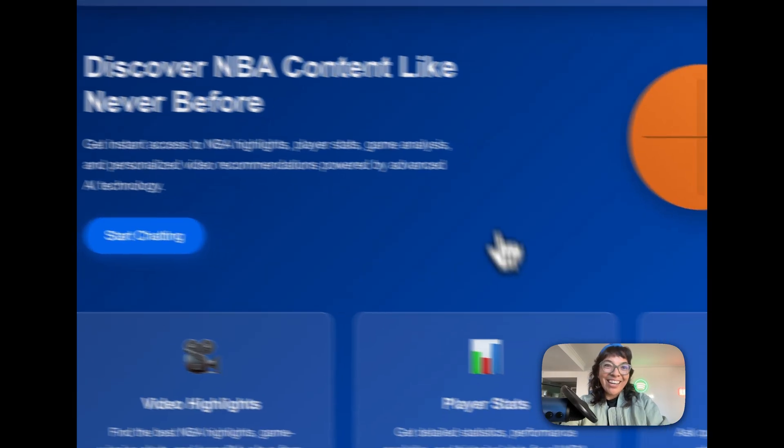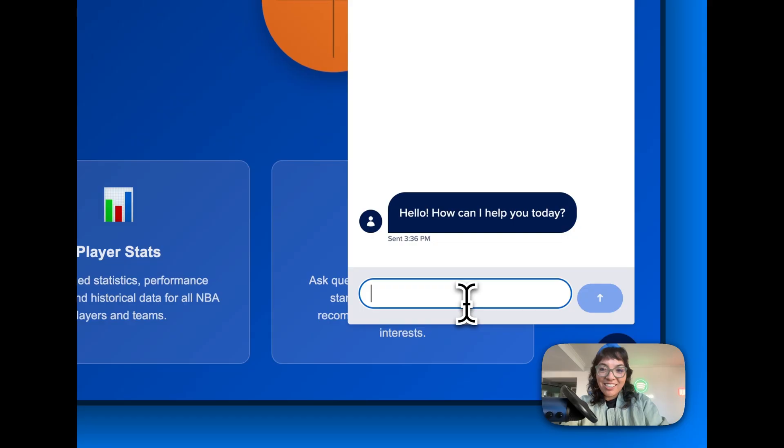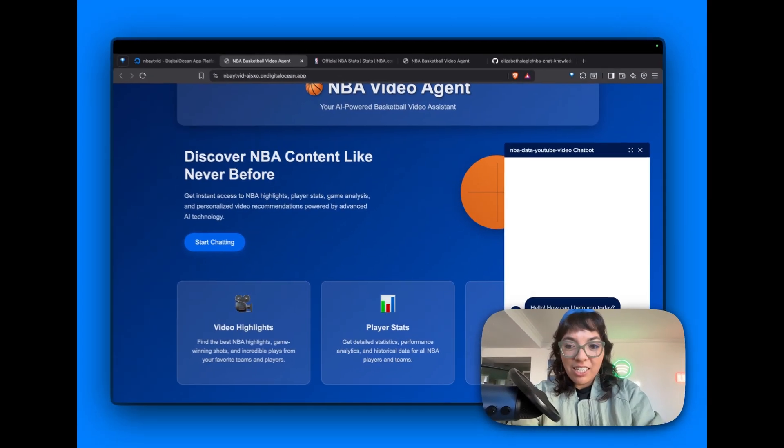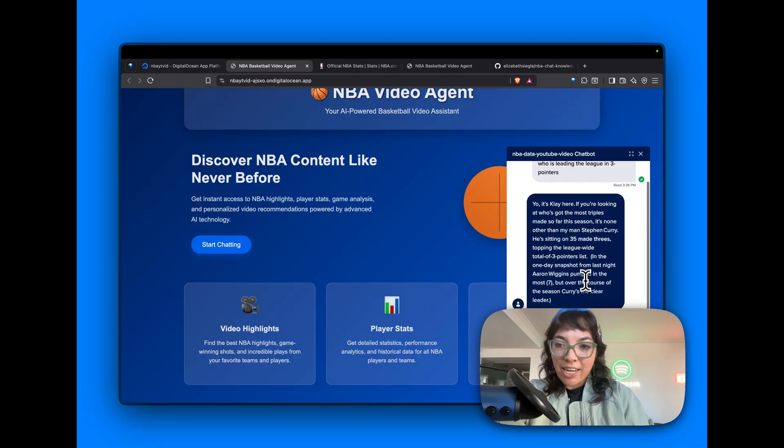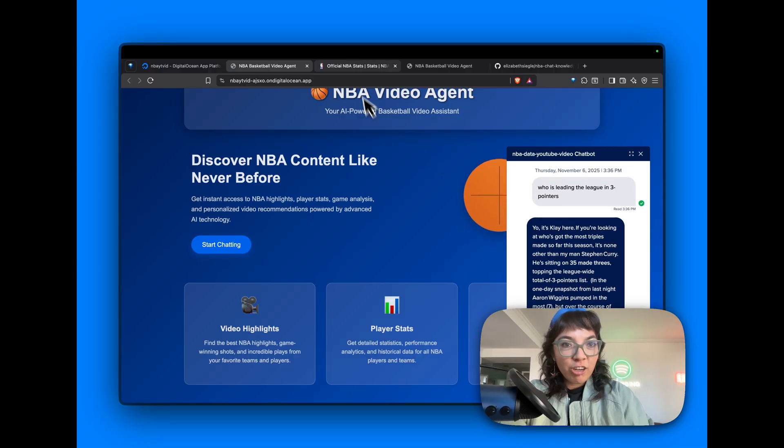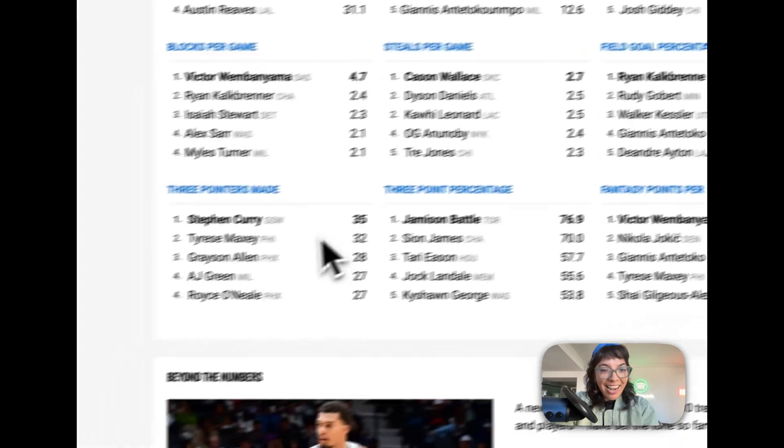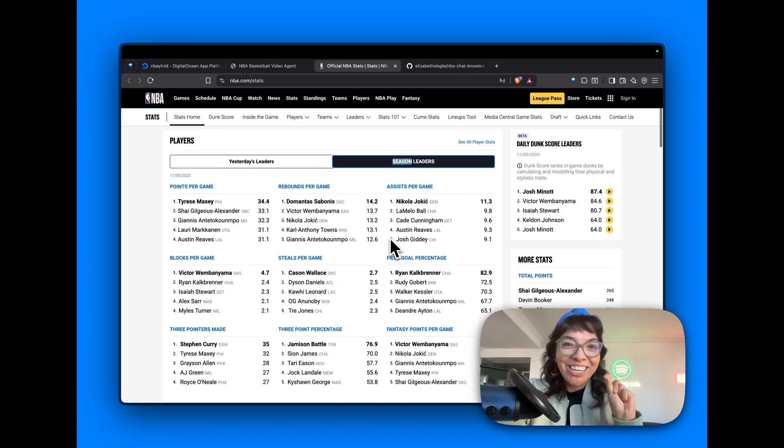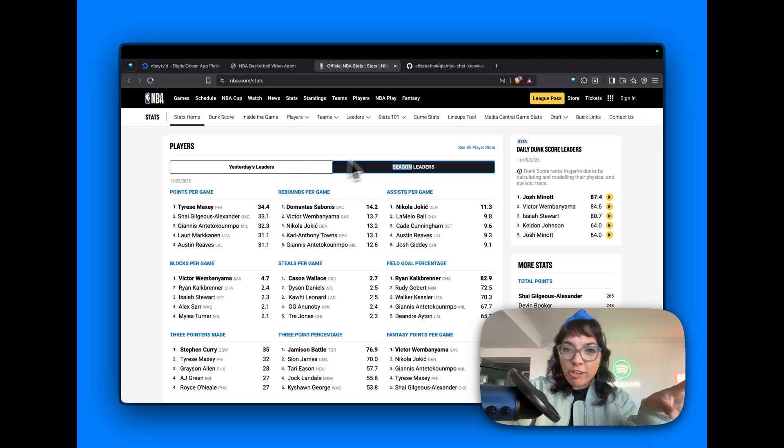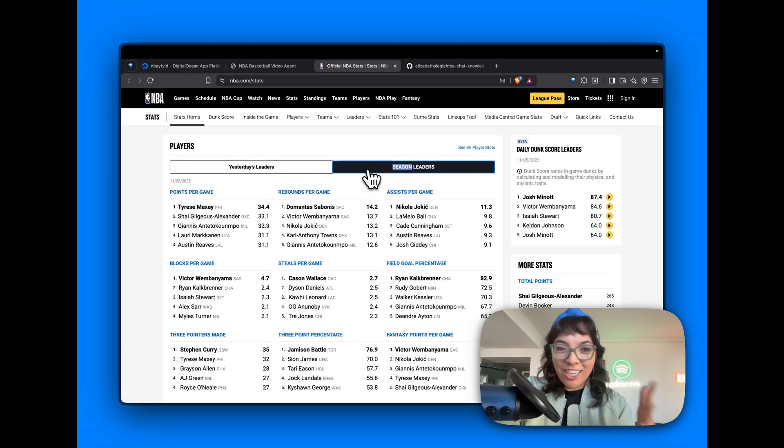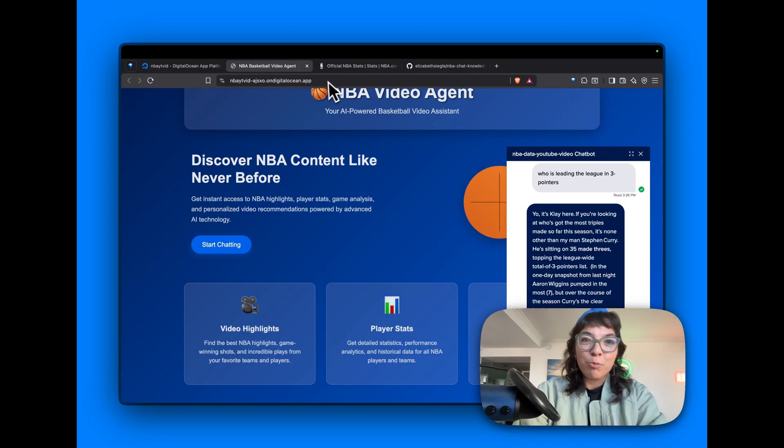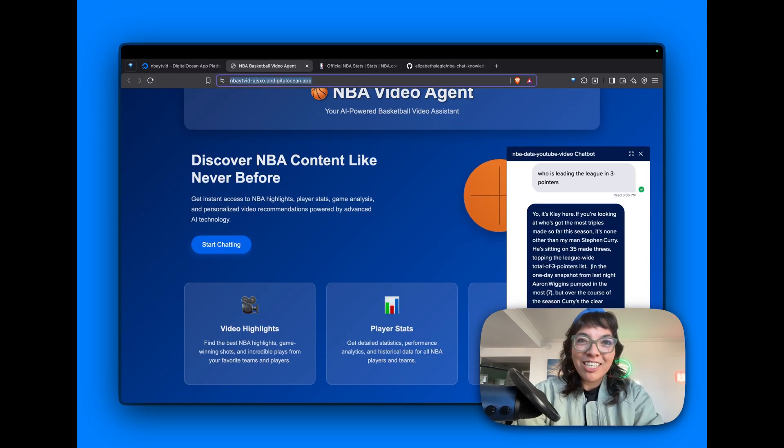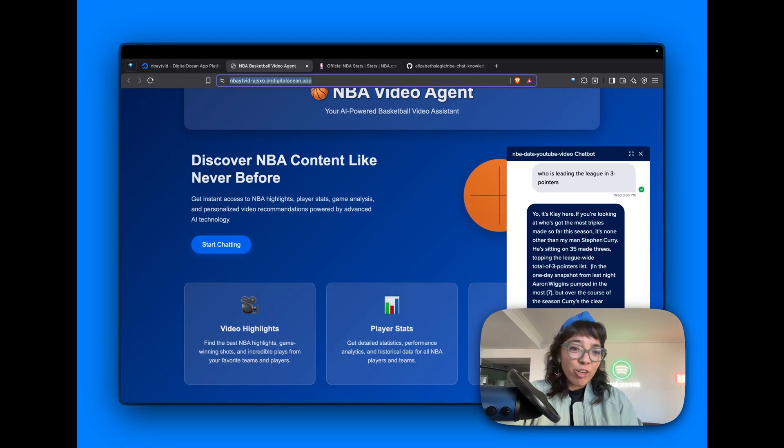There it is. You can start chatting. Who is leading the league in three pointers? Aaron Wiggins, Steph Curry, 35 threes. And he did. That was right. You have to be clear when you ask the question: do you want yesterday's leaders or season leaders? It did crawl and index all of that data. That is our deployed app. So you can go to this URL and test it out yourself. We just deployed a real-time NBA stats agent to DigitalOcean app platform.